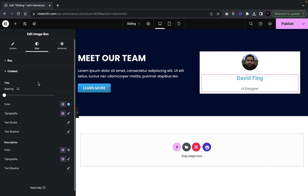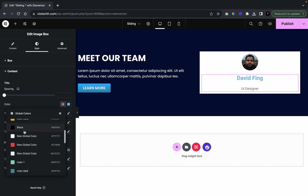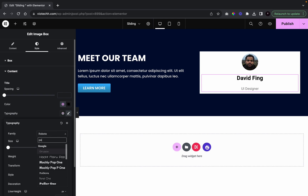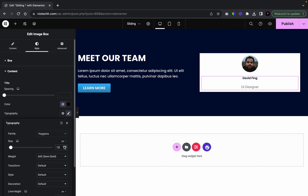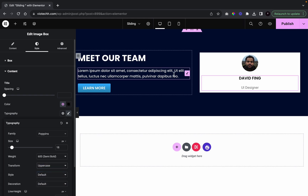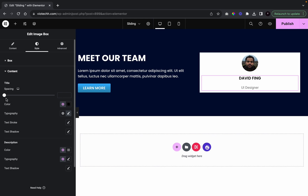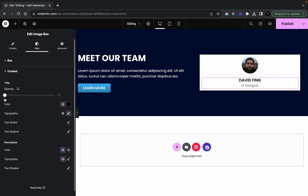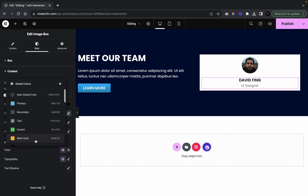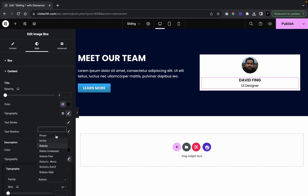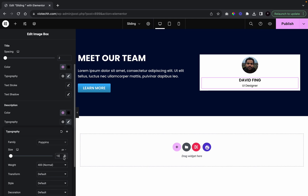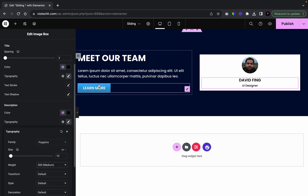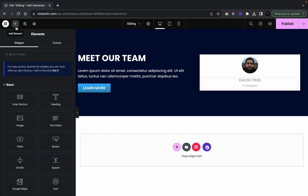We're going to write 'UI Designer' in the description. Now I'm going to edit our text — going to go over to the heading, change it to black, go with Poppins, leave it at 600 semi-bold, change to uppercase. And for the spacing between the heading and the description of the person's role, I'm going to shorten it down to two. Then going to description, color that in black as well, give it Poppins font, reduce the size, and increase the weight to 500 medium.